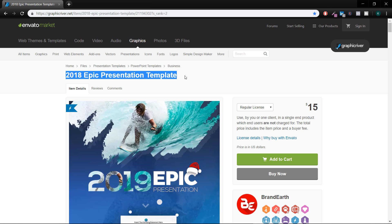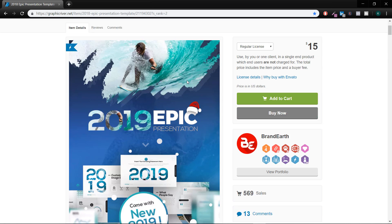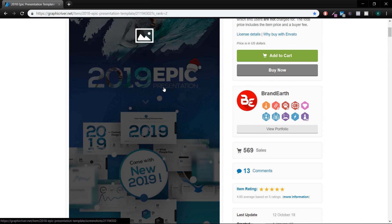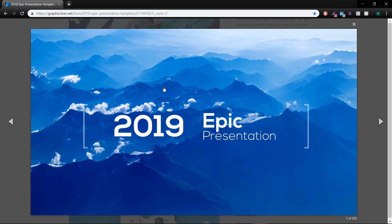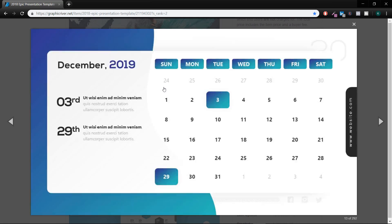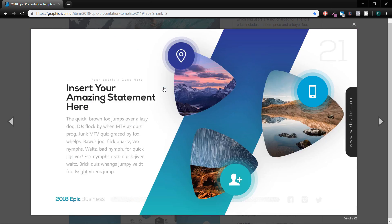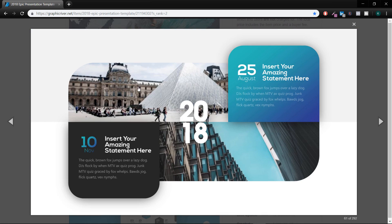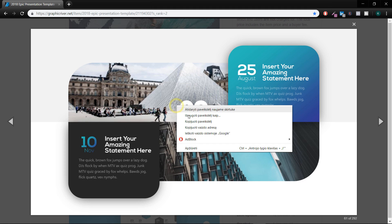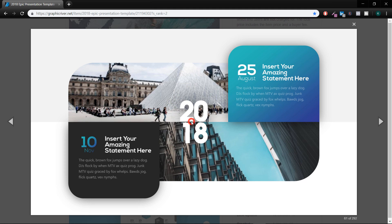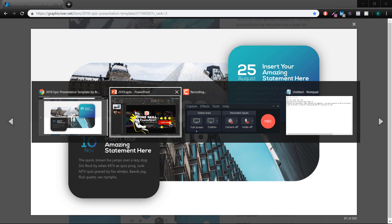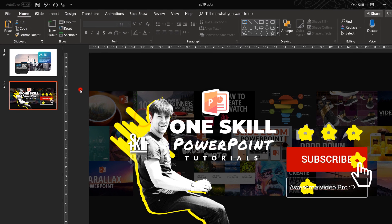This tutorial was inspired by 2018 epic presentation template, link is in the video description and for now let's just choose one slide which will be our example slide and we will create one for ourselves step by step.